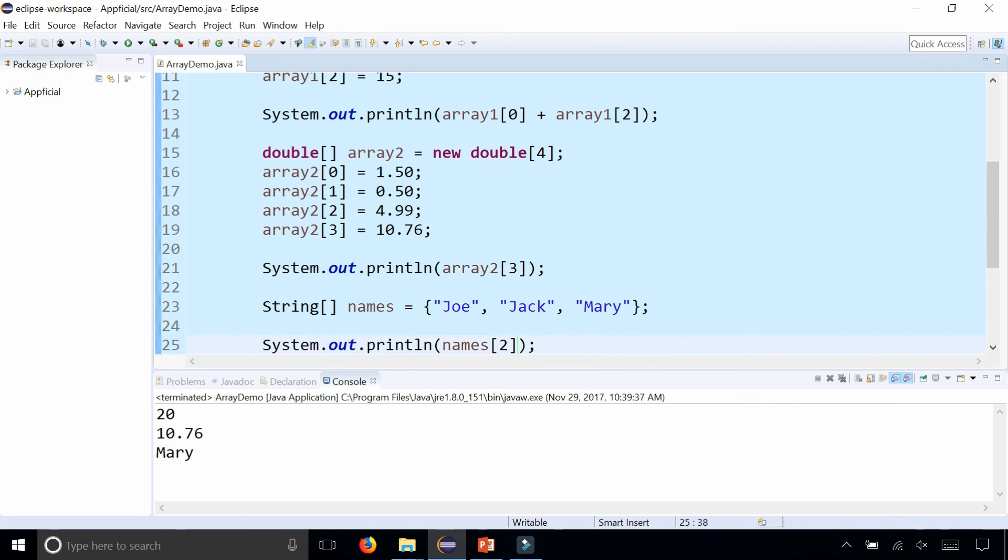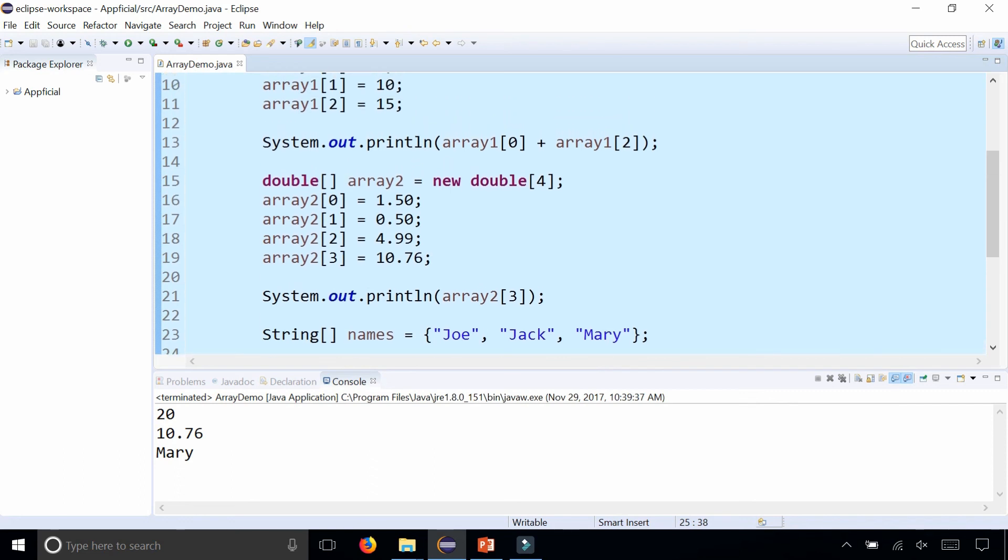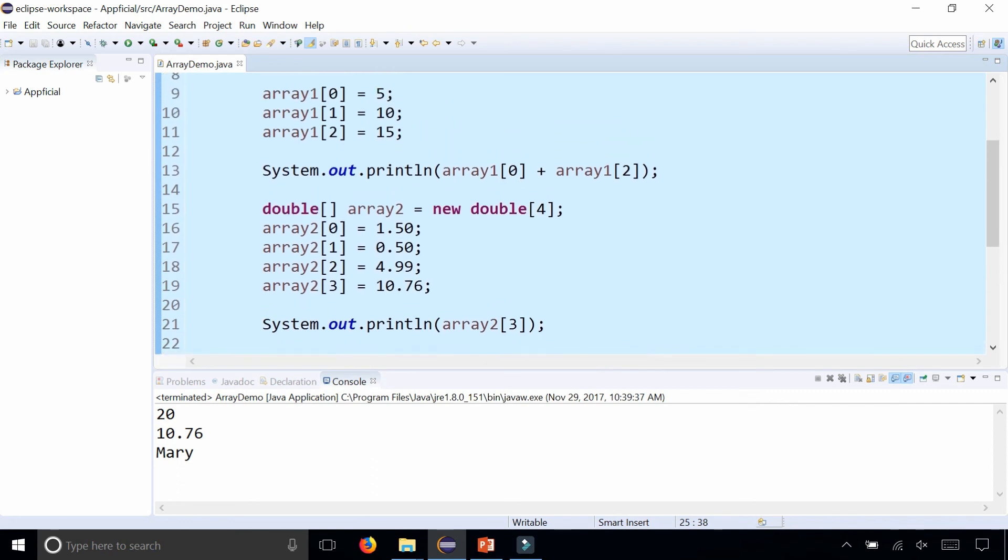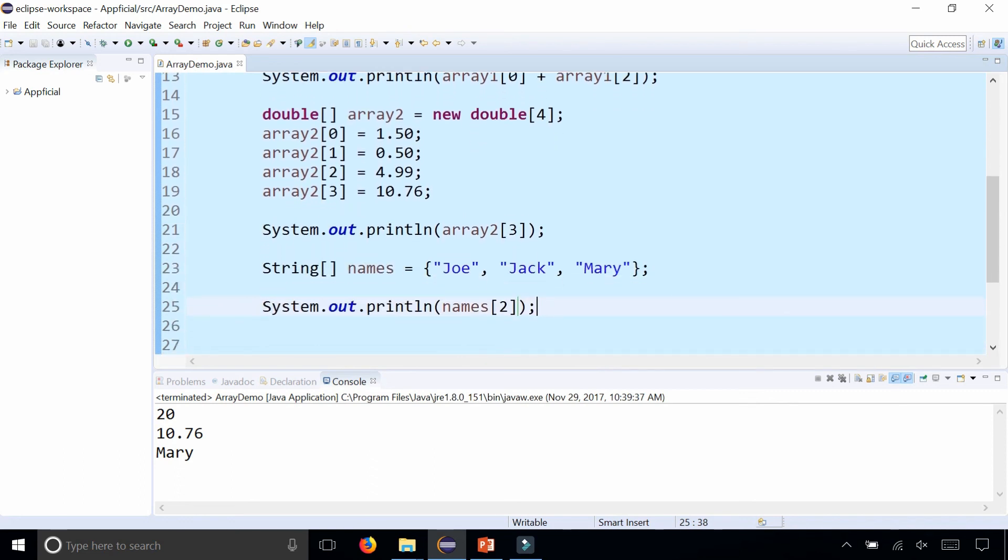So that is how you basically create and initialize arrays. It's a little bit easier to initialize an array using a looping structure by iterating through the array, and we'll learn that in the next video. Thanks for watching.